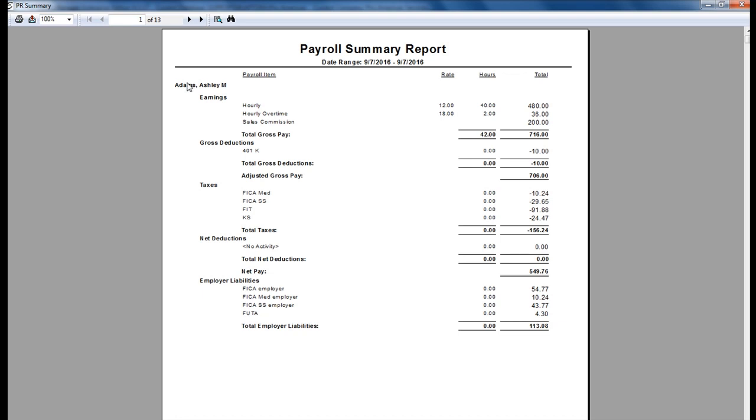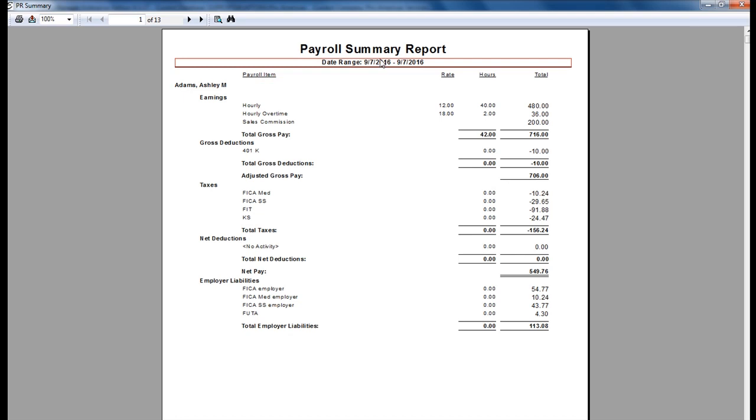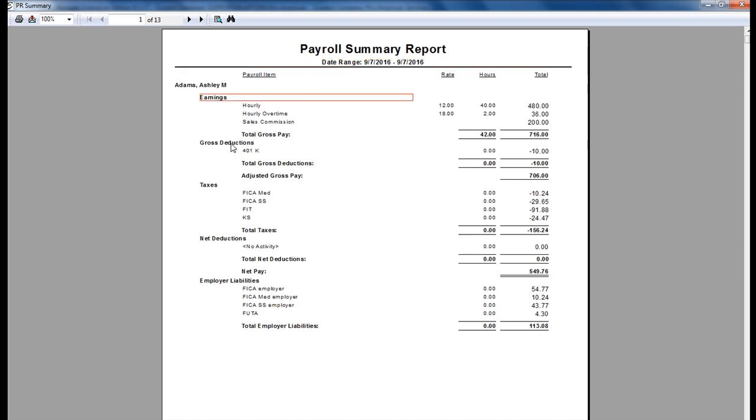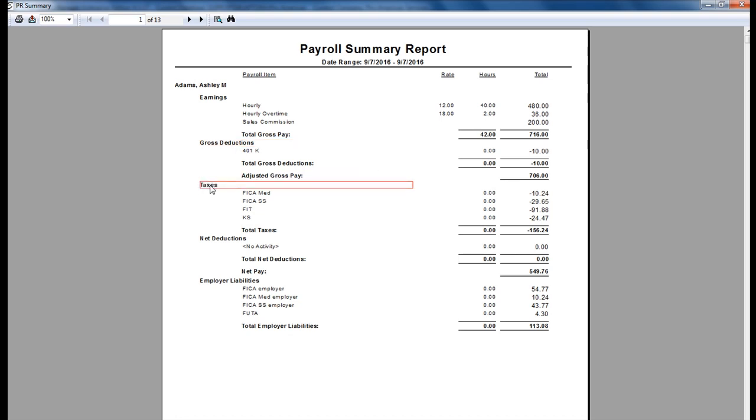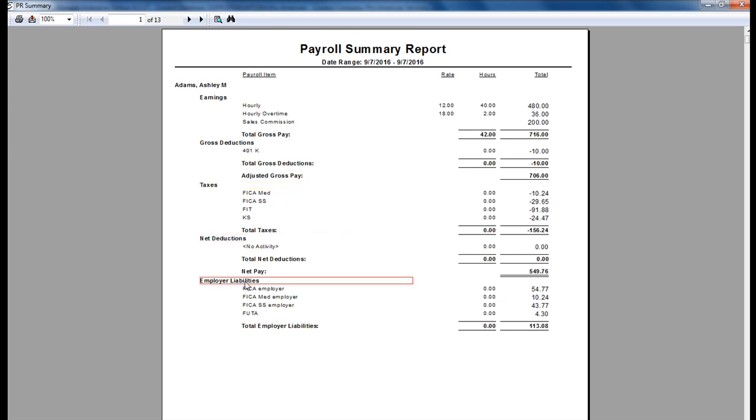The employee that you are viewing the report for will be listed in the top left hand corner. Your date range will be listed at the top. The payroll summary report will then group information together by earnings, gross deductions, adjusted gross pay, taxes, net deductions, and employer liabilities.